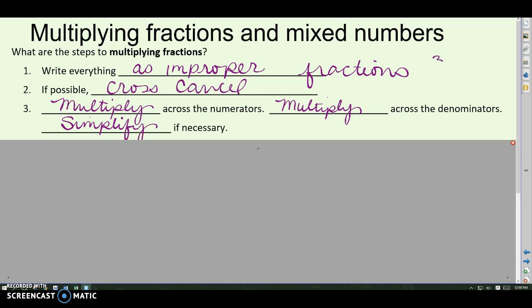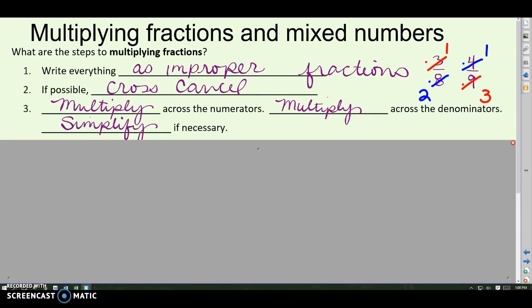Let me put up a quick example of cross-canceling. Let's say I had three-eighths and I was multiplying that by four-ninths. In cross-canceling, you're going to look for anything on the top that will simplify or reduce with anything on the bottom. I noticed that this three could simplify with that nine — three on top and nine on the bottom, divide them both by three. Three divided by three is one, nine divided by three is three. And the four and the eight could be simplified — four goes into both. Four divided by four is one, eight divided by four is two. So I've cross-canceled first before I even do the multiplication.